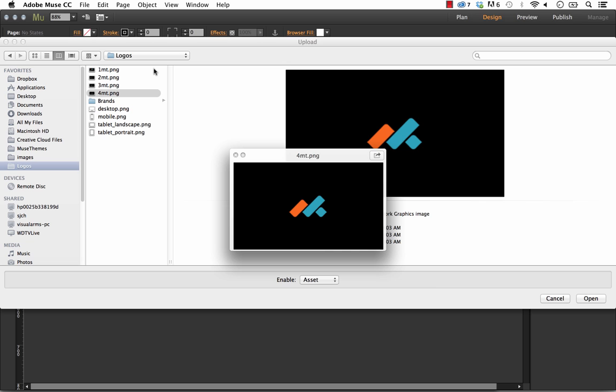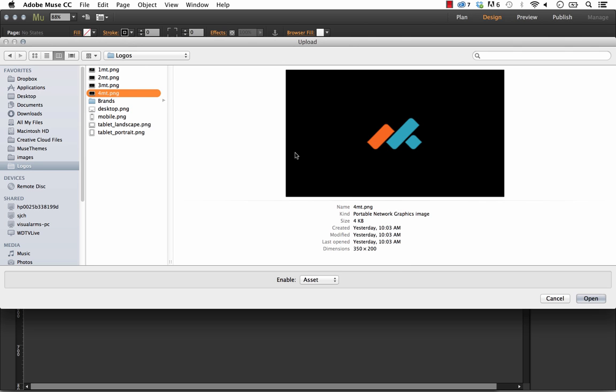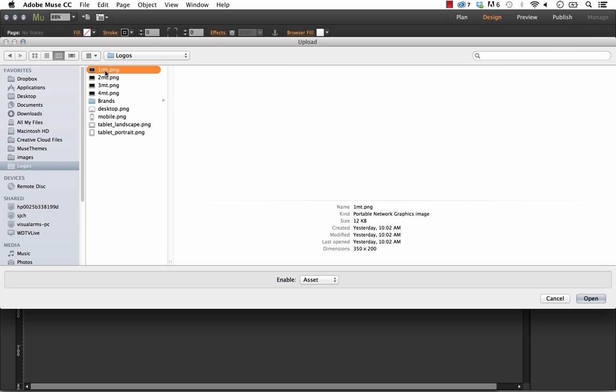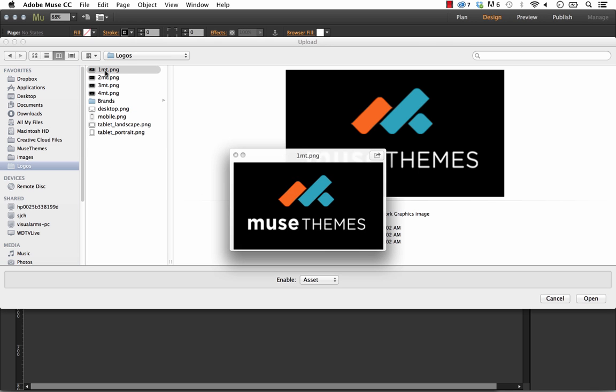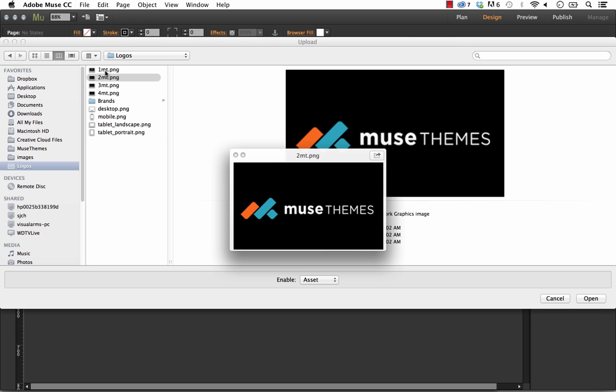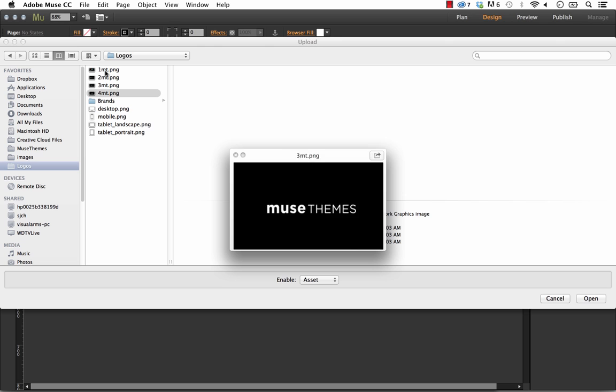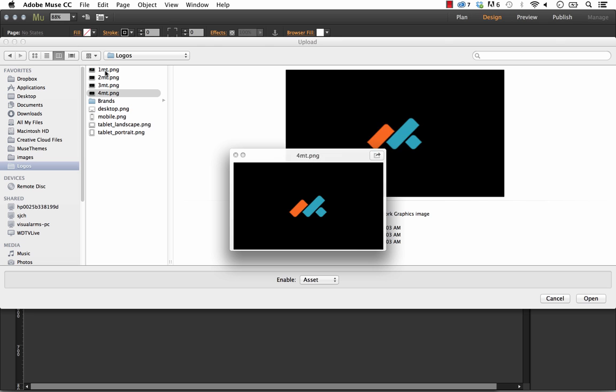Rather than having the widget itself control the scaling of the image, I just made all of these images at about 350 by 200 pixels. It was a little bit easier for me to see it this way and actually build them in Photoshop this way.